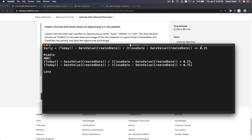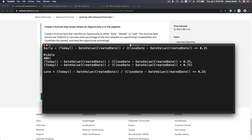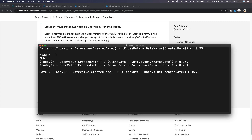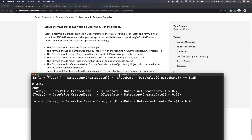For late, it's the same expression — TODAY() minus DATEVALUE(CreatedDate), divided by CloseDate minus DATEVALUE(CreatedDate) — but this has to be greater than 0.75 (75%). So now we have all three conditions: early, middle, and late. How do we construct the whole formula?